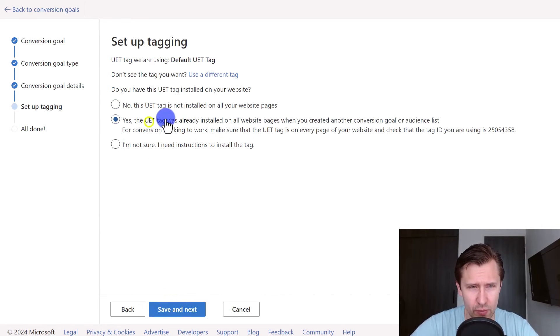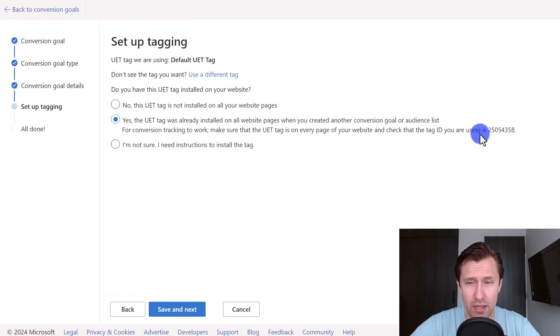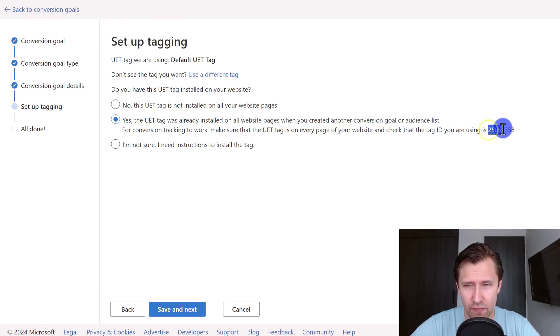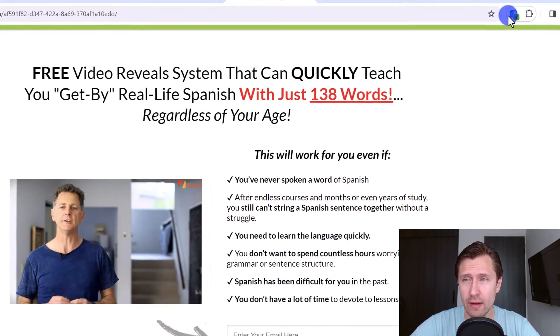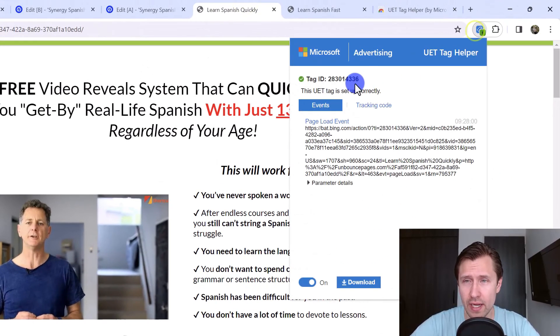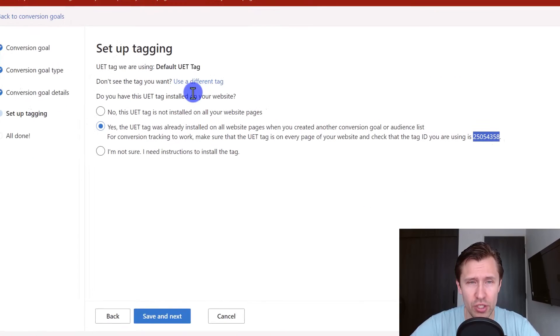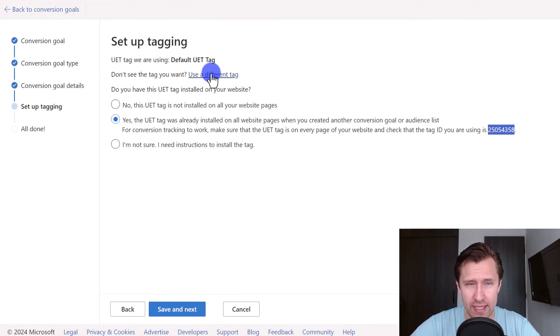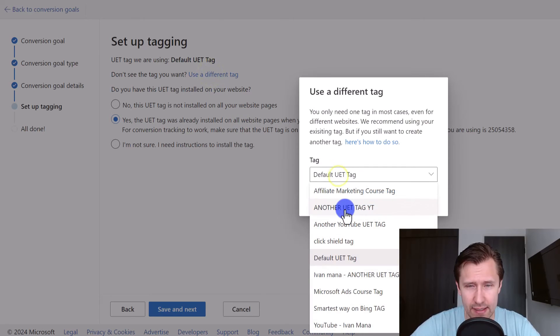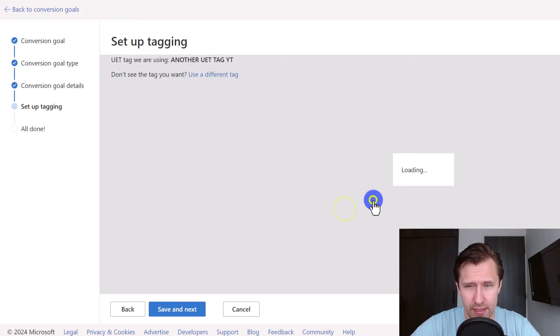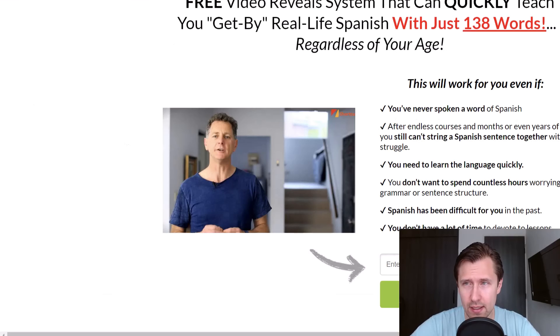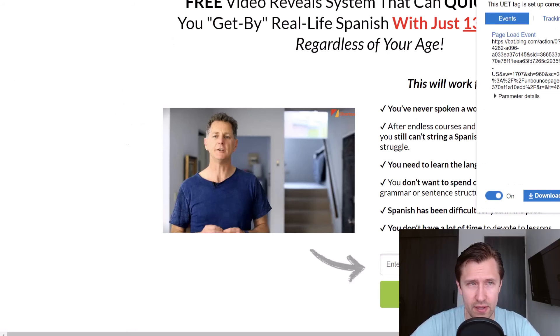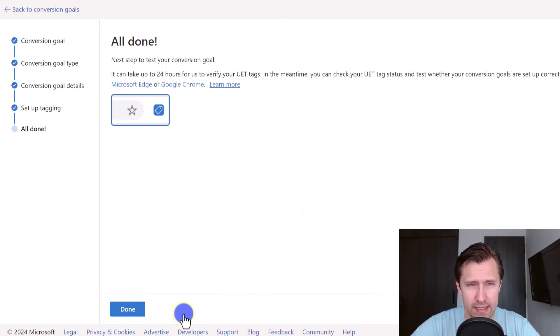Then we already installed the UET tag so we can just select this option here for the conversion. Make sure, by the way, you want to make sure the ID number here 25054358, which does not match the one that I told you right here, it's 4336. Therefore you want to change your tag. Click on use a different tag and then select another UET tag, click save. Now this one is 4336, so that matches. That's what you want to do. Click on save and next.